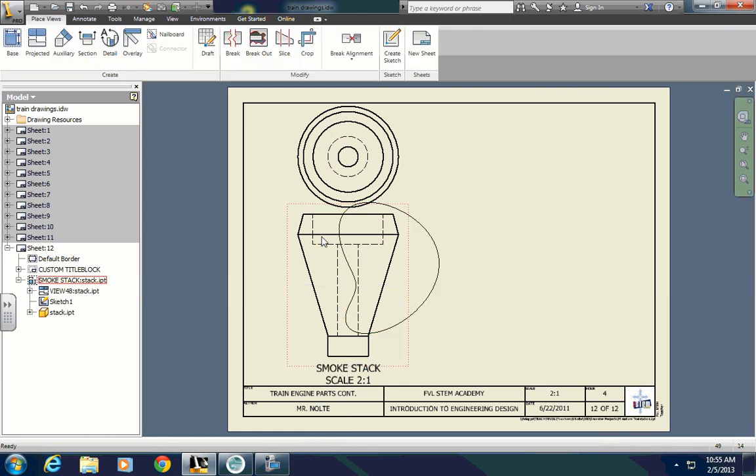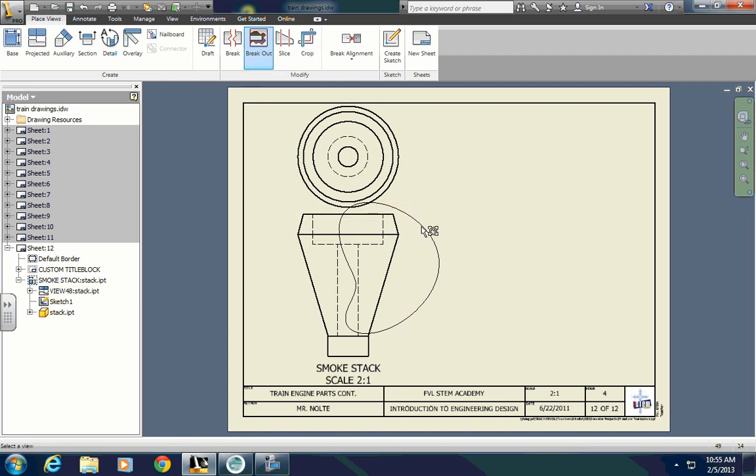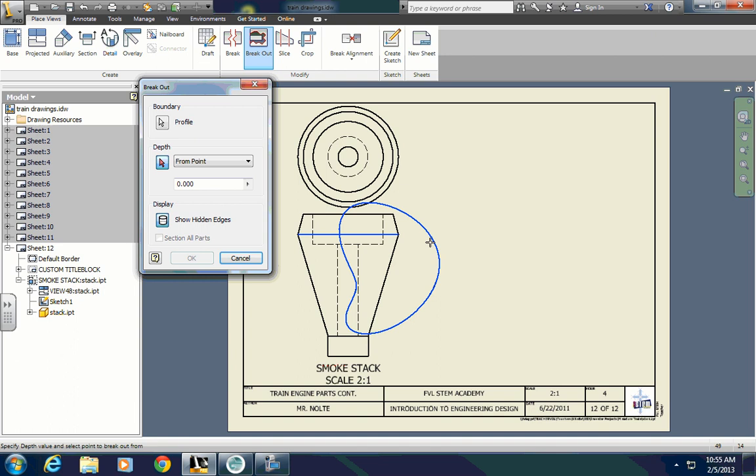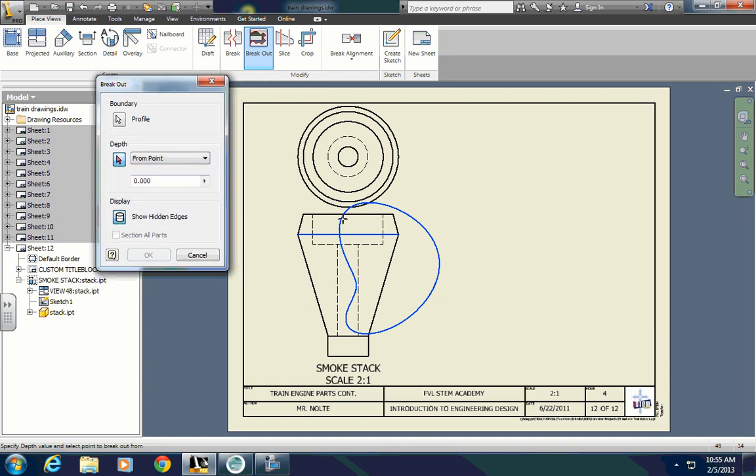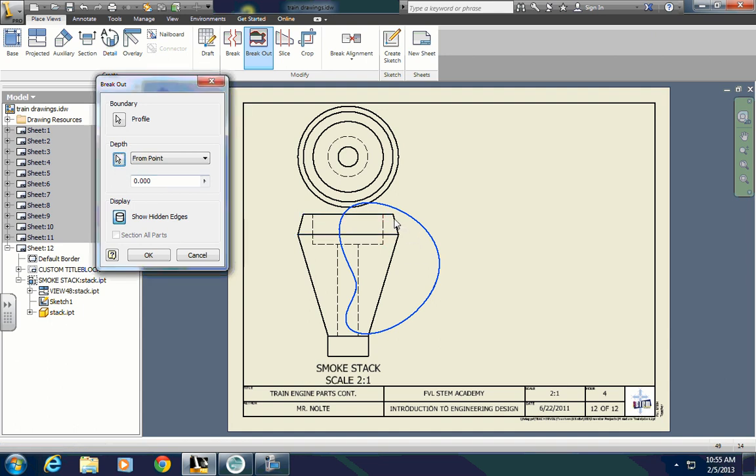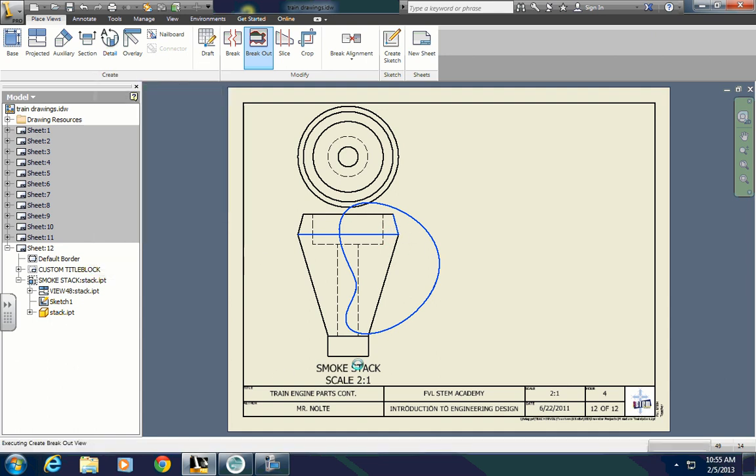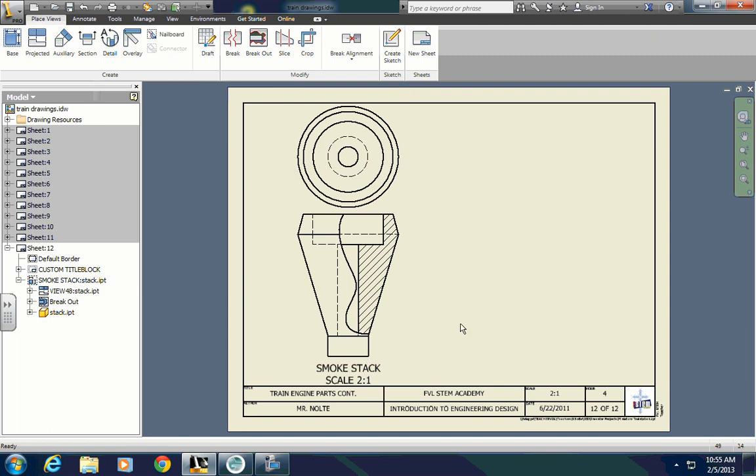Then you choose that view and choose breakout. You choose the sketch you made. Sorry, you choose breakout, then you choose the view. And where it says depth from point, we want to set it to get halfway through. If you click on the side line of this bevel of the smokestack, that will get halfway through to where that line is. When you press OK, it's going to then cut away half of the smokestack that you drew that sketch on to show you that internal structure.